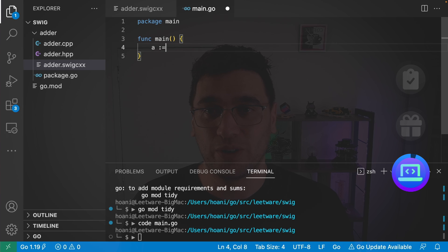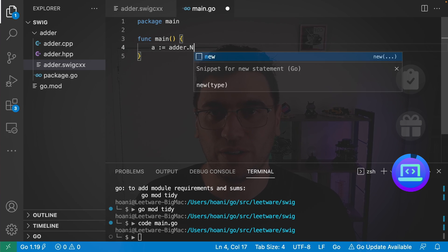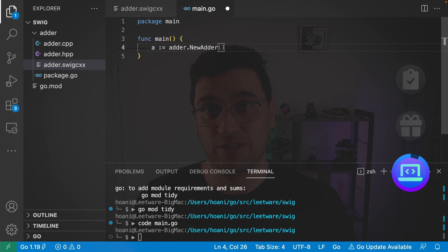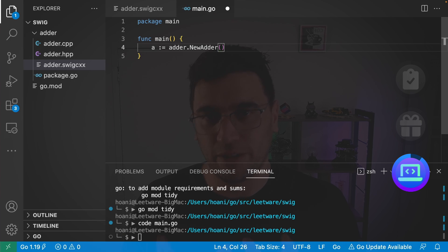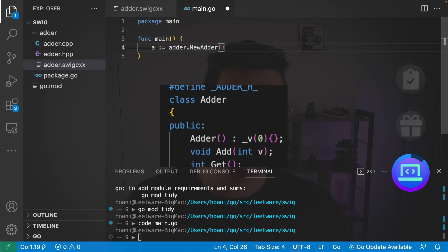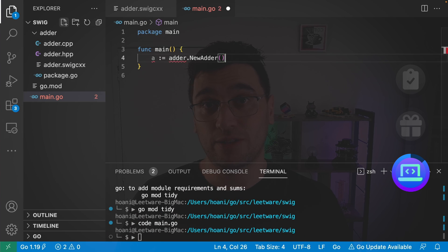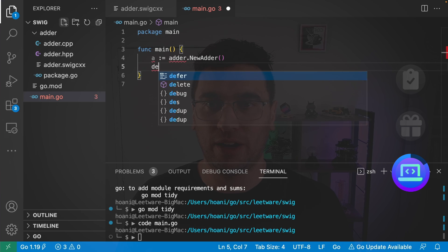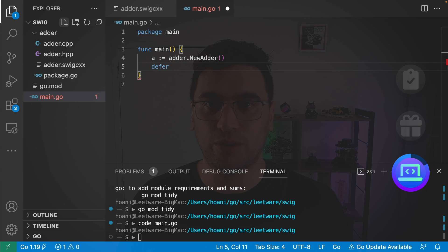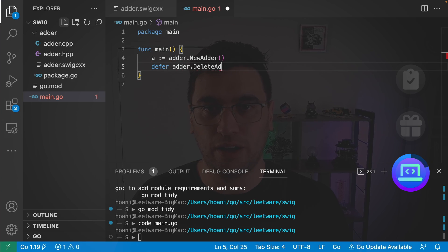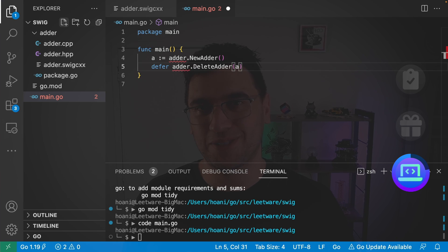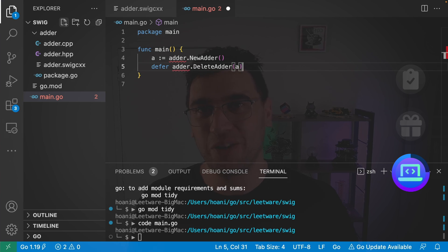And next, I'll call a is equal to adder.NewAdder. And this NewAdder function is actually generated from Swig. And I'll show you where we can find those in a moment. But the general pattern is that it starts with the word new and then is followed by the class name. Now this adder object isn't handled by the Go garbage collector. So we're going to make a defer call to adder.DeleteAdder with the argument a to make sure that it gets cleaned up when we no longer need it. And now we can actually use our adder object.